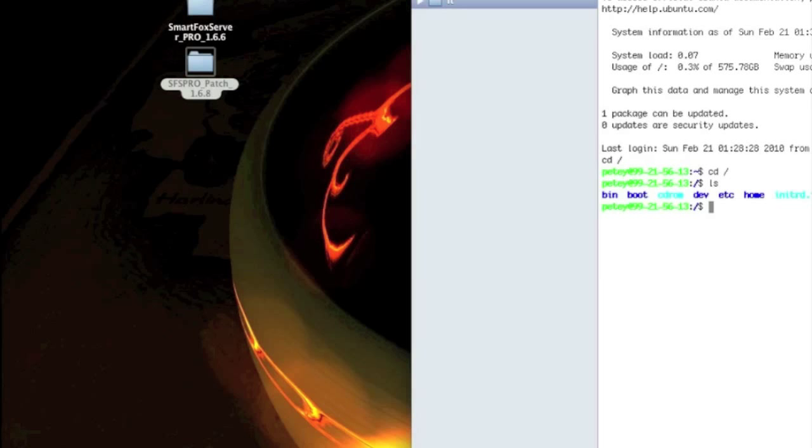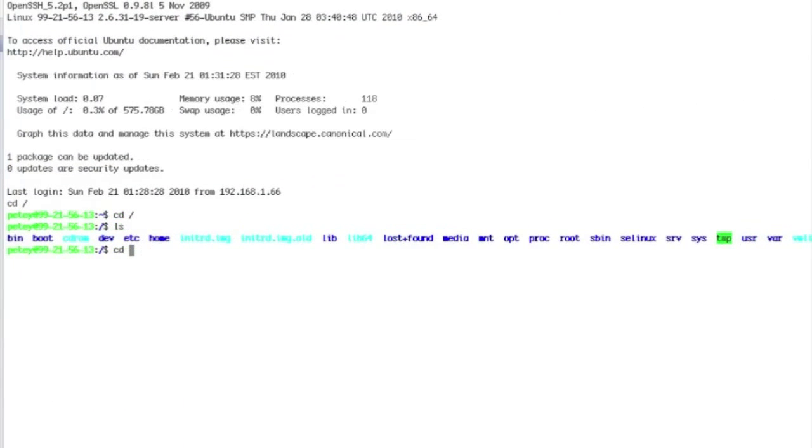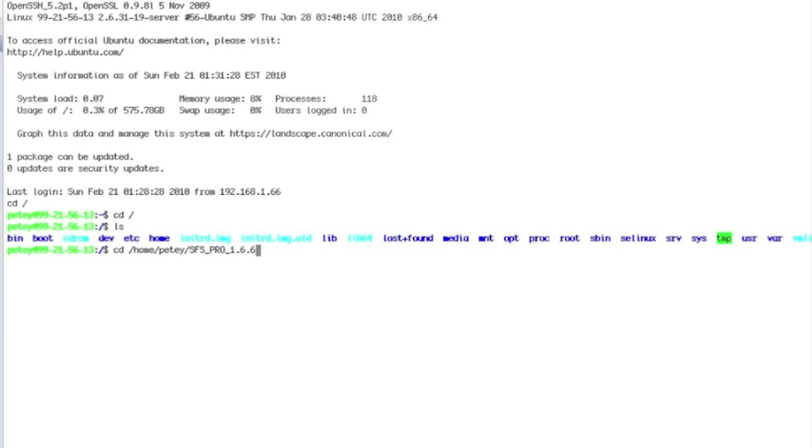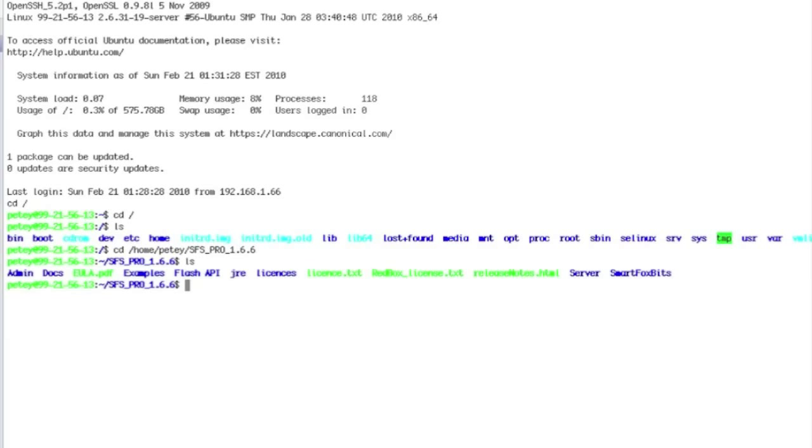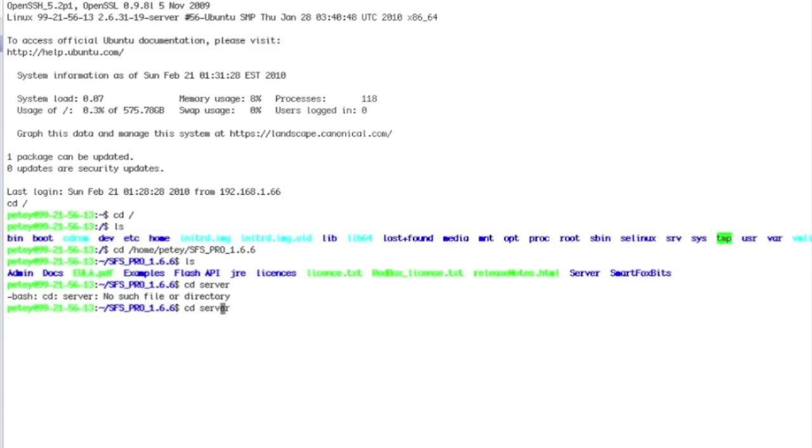So we're in root, so we'll go to that folder now. Also, cd slash home slash pd slash smartfoxserver underscore pro slash 1.6.6. There we go. We're in there. Let's go to the server.